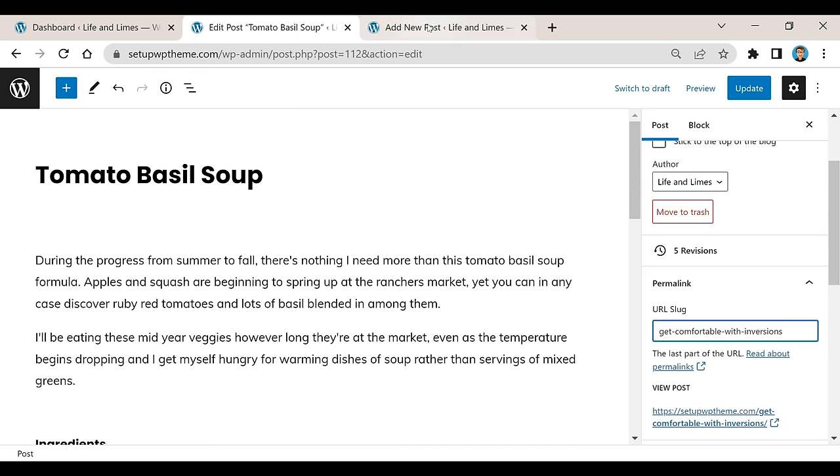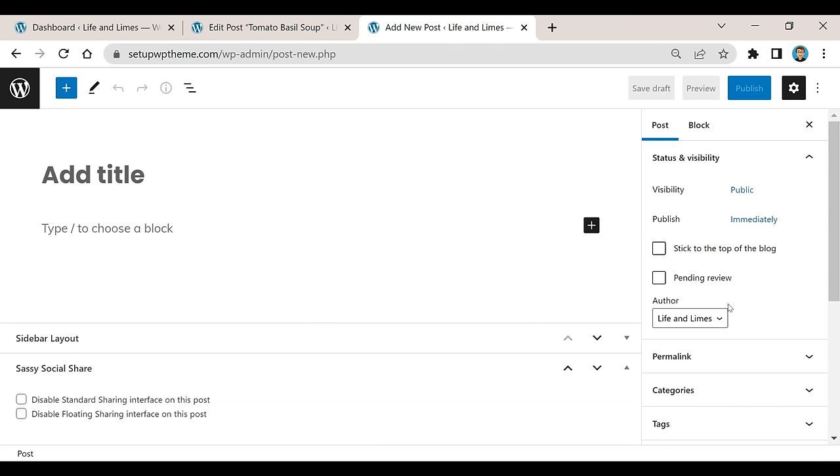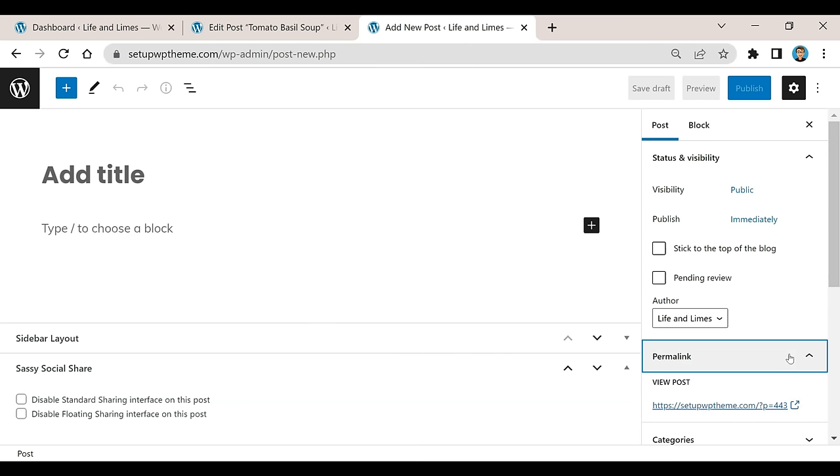Now if you're in a new post—I'll come over here, this is just a brand new post I haven't even saved as a draft yet—if you go down here to where it says Permalinks, you'll see the permalink right here, but you'll notice there's not an option to edit that.